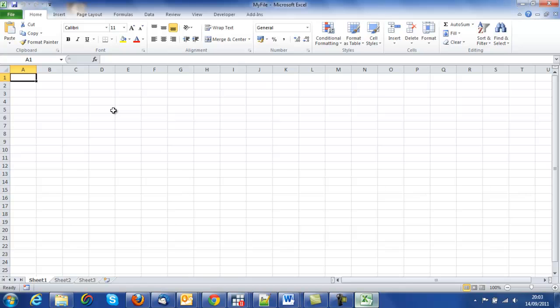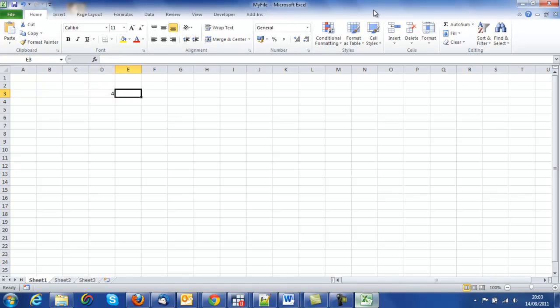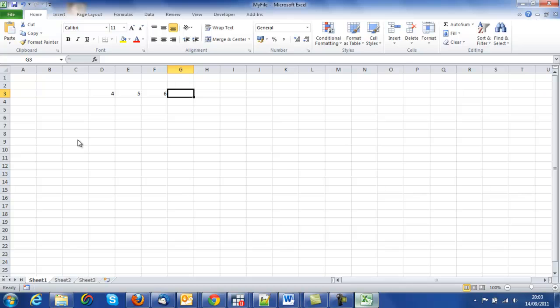I could now make some changes to the file. I'll add some numbers in the cells, 4, 5, 6. I want to save it again in this new amended form.